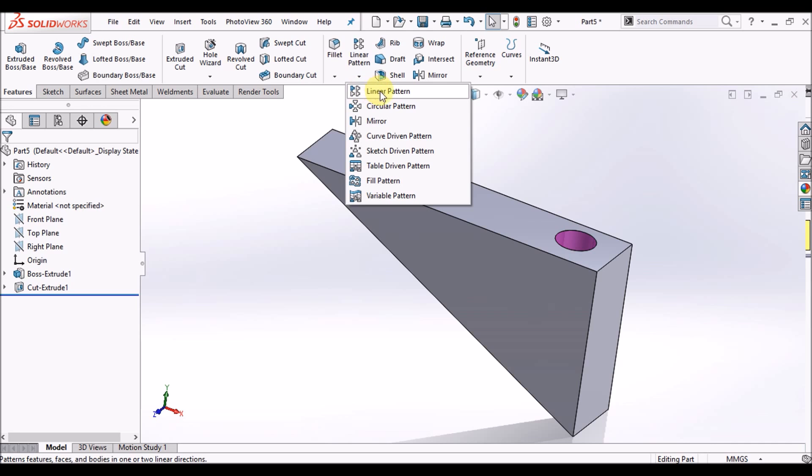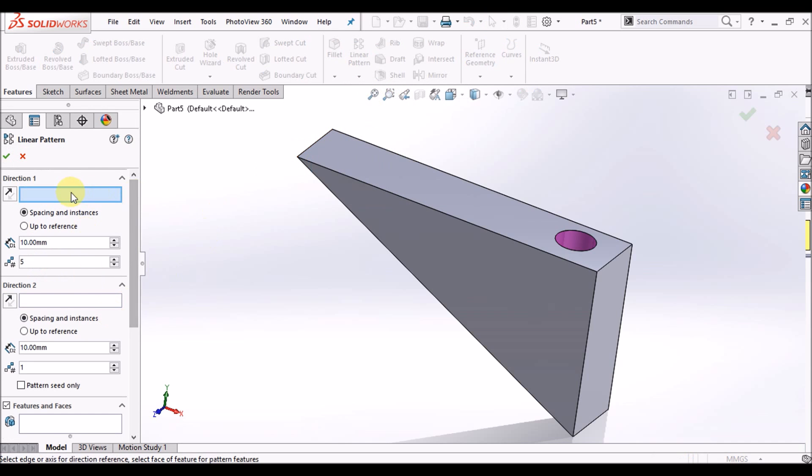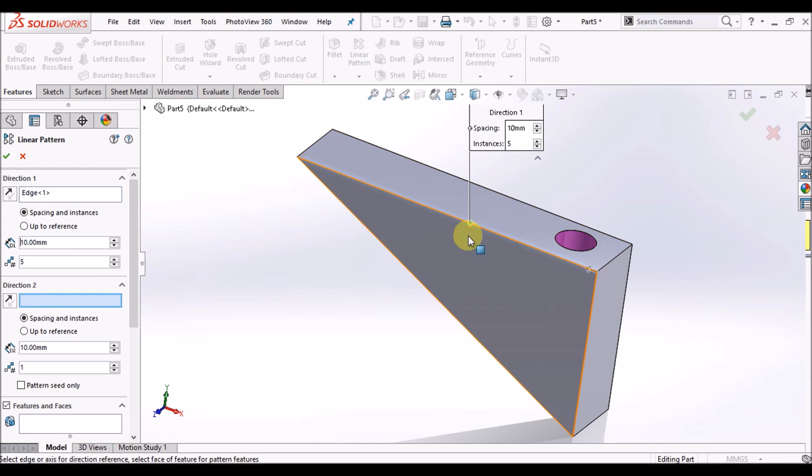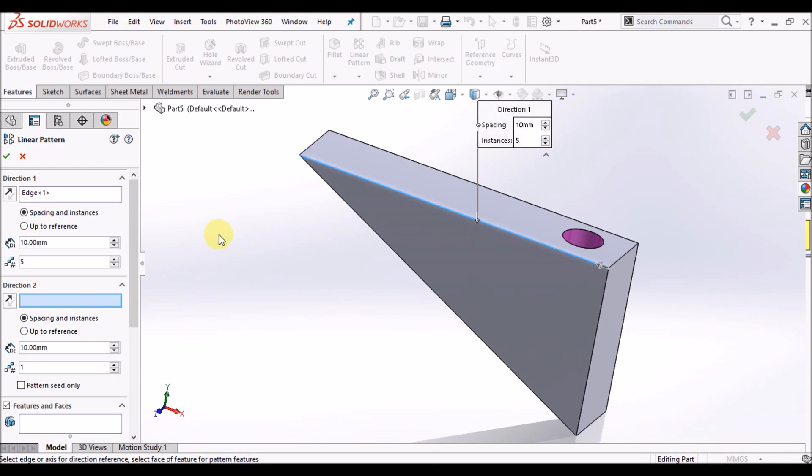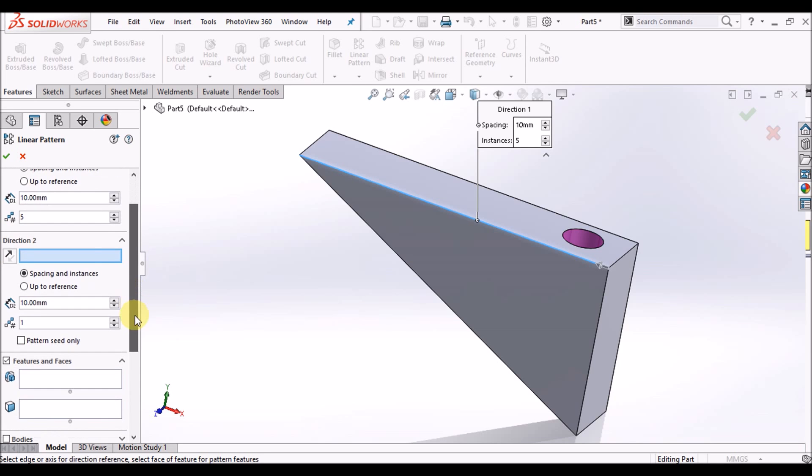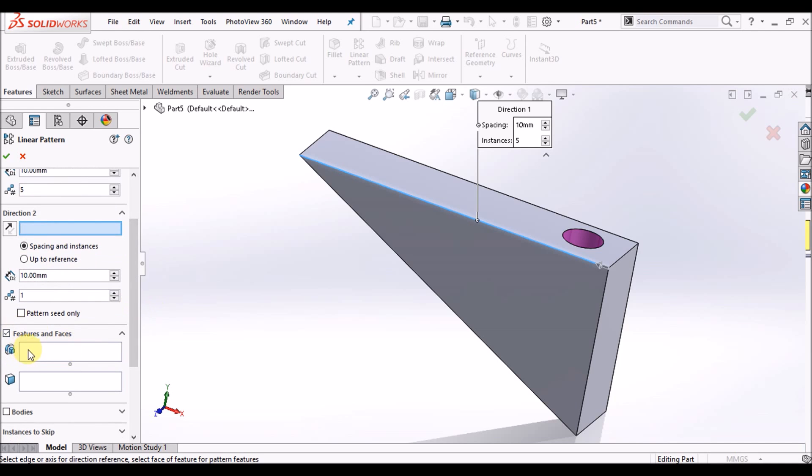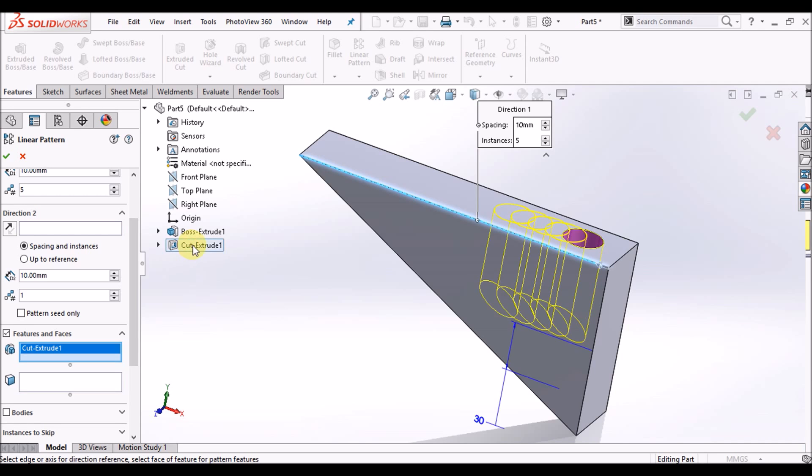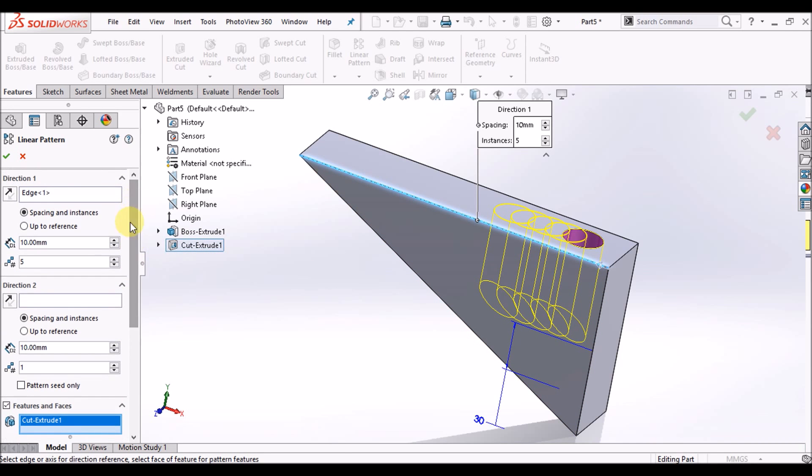Now linear pattern command is here. You have to define direction first, select this edge. Leave direction 2 blank. In the feature and faces box, click here and select the feature you want to pattern. Extrude cut we are going to pattern, so select this.